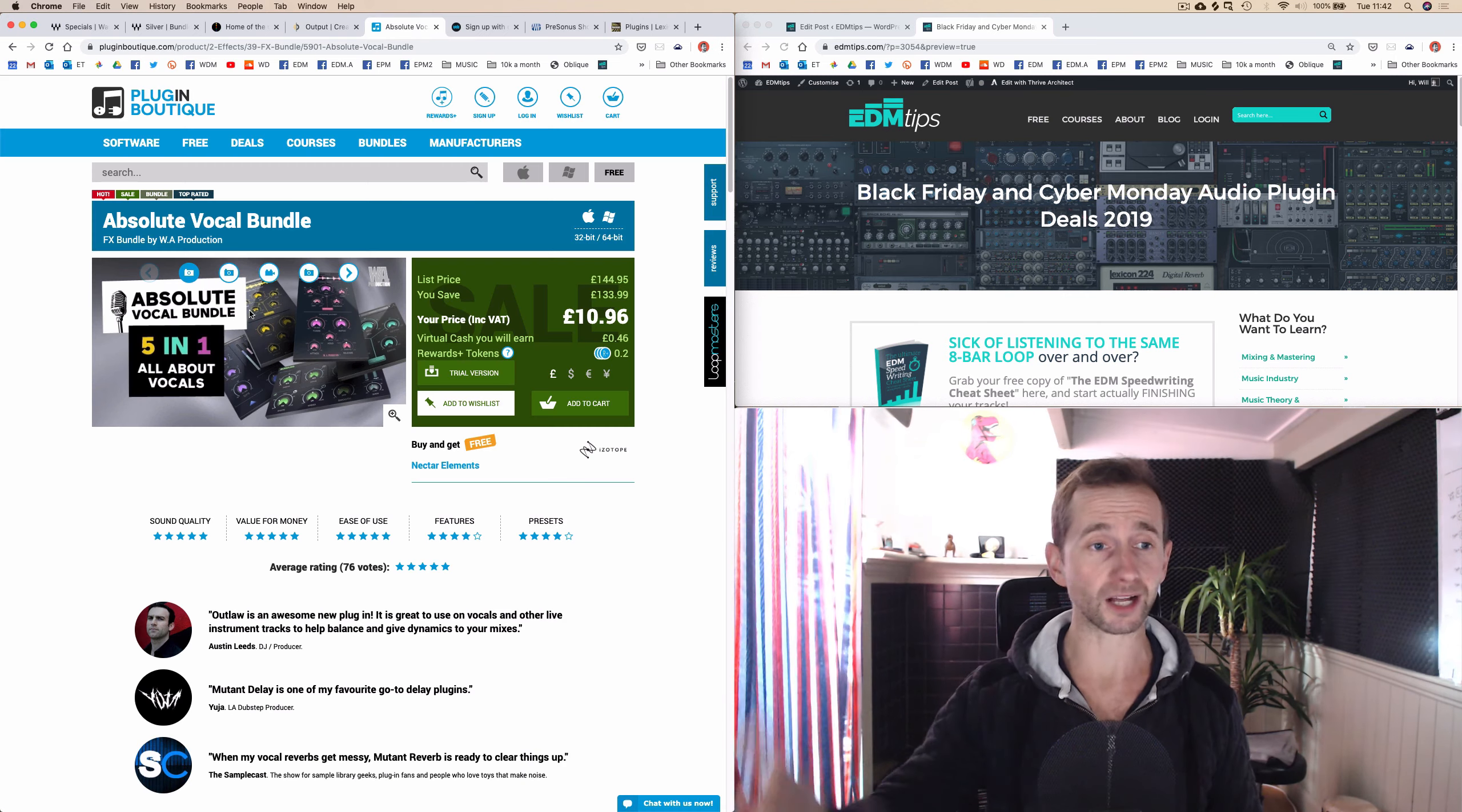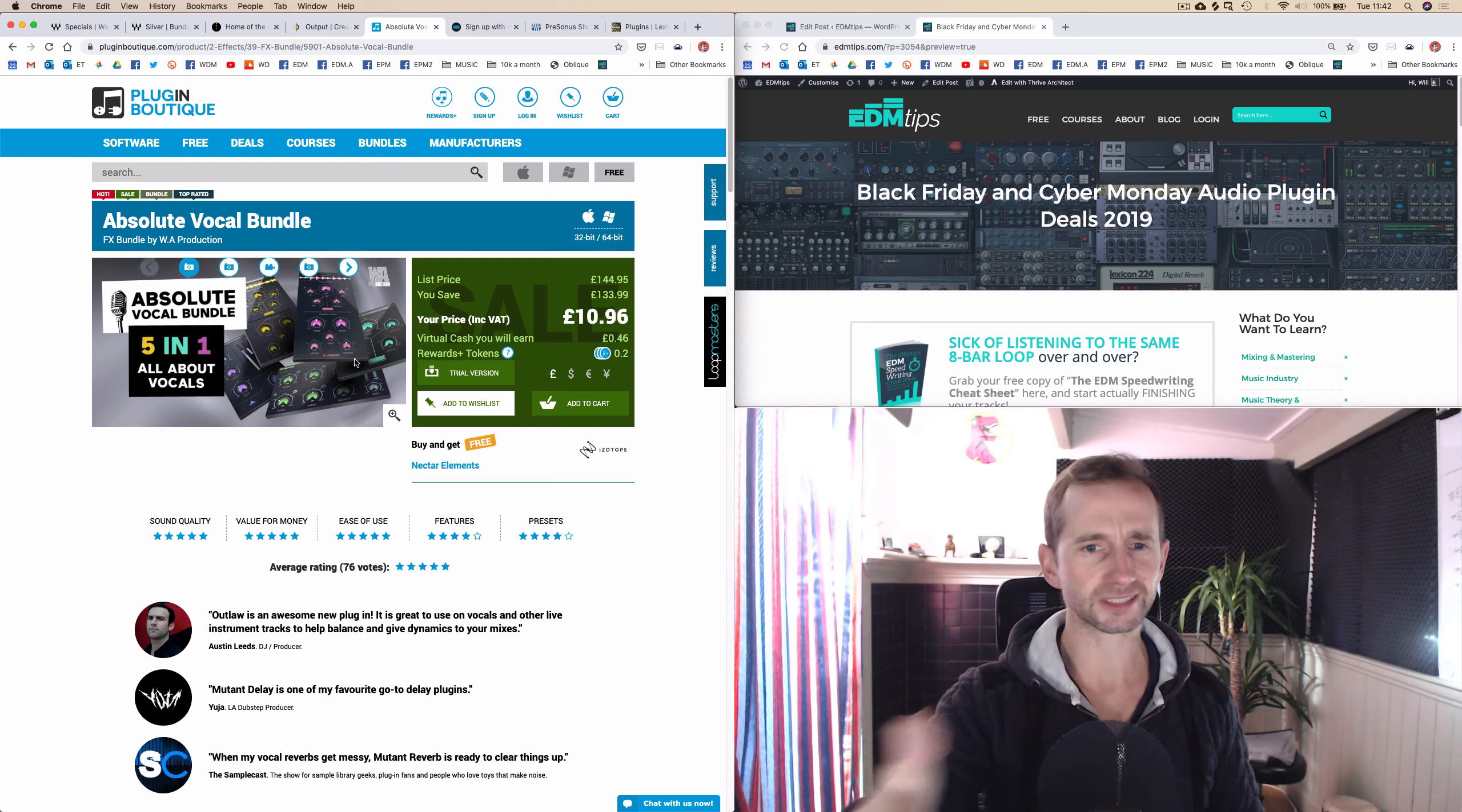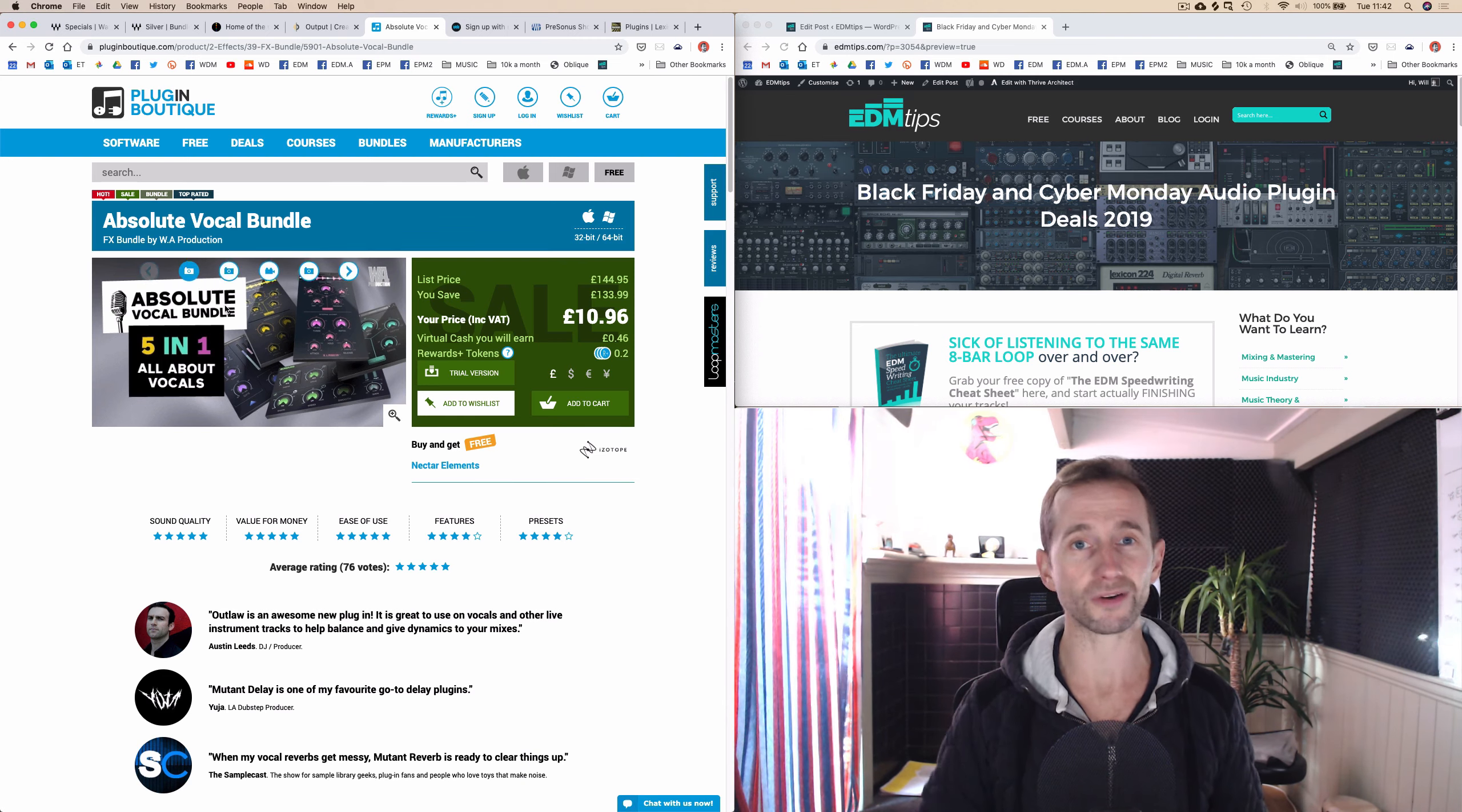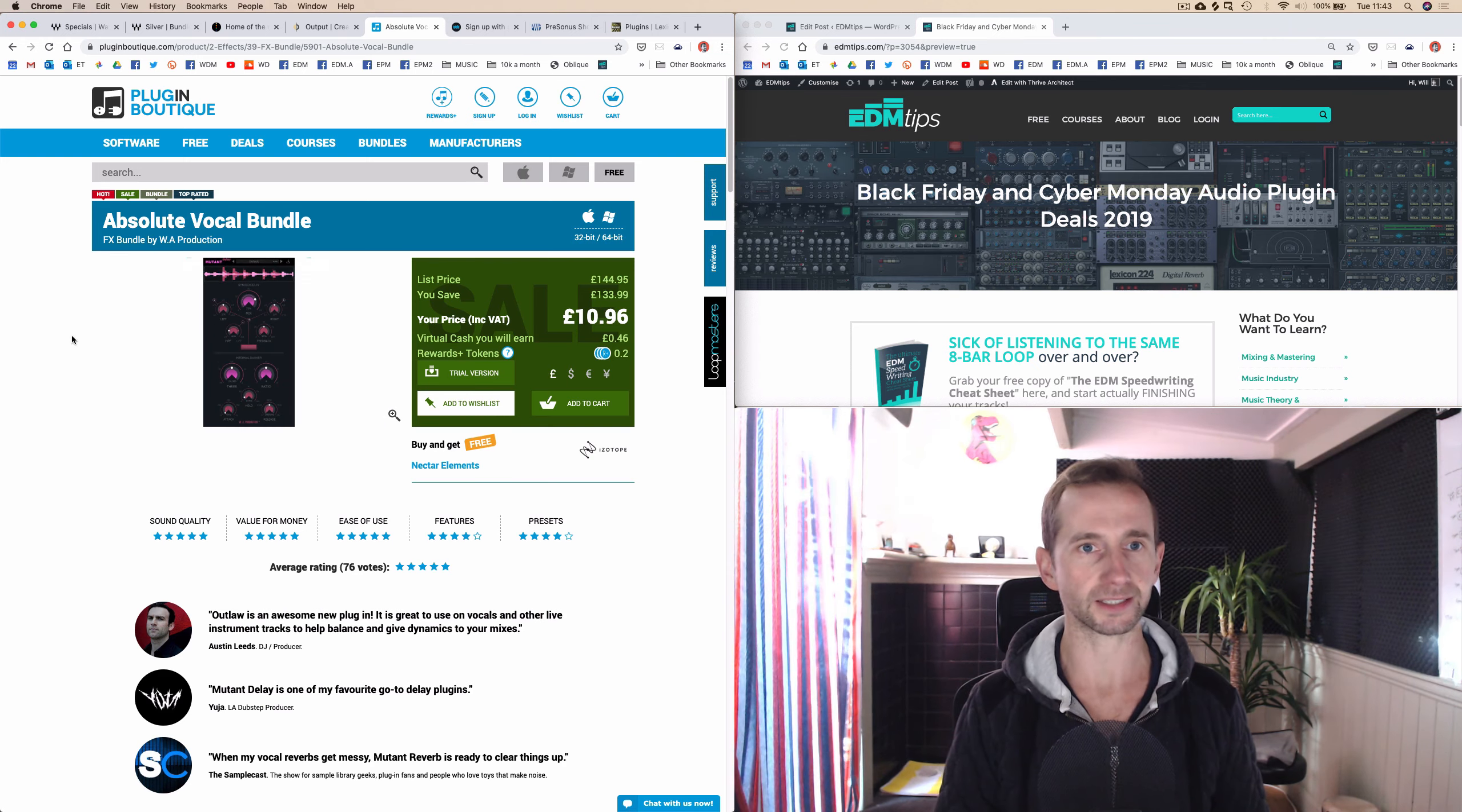So next we've got the Ultimate Vocal Bundle by WA. It's kind of a bunch of plugins, and you get a huge discount there. So instead of like £145, it's basically £11. That's another huge discount. If you go to the URL, I'll post it below this video anyway, and it shows what plugins you get.